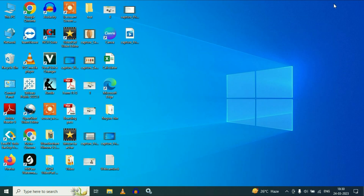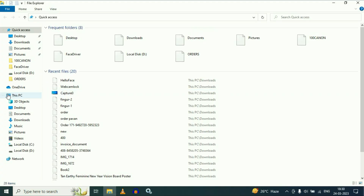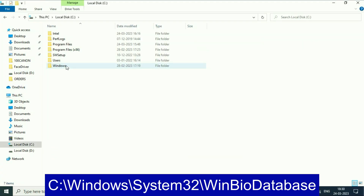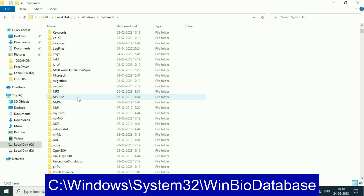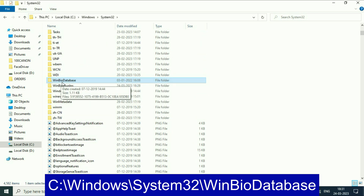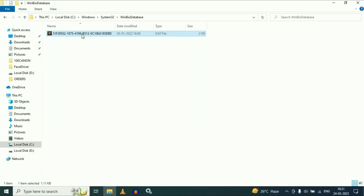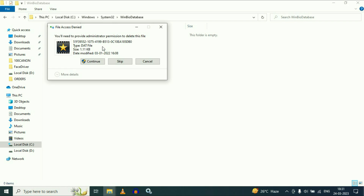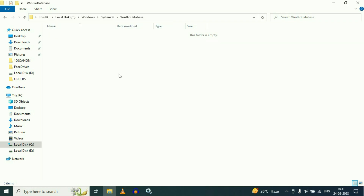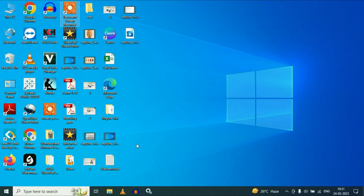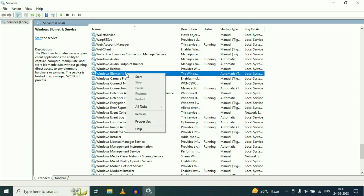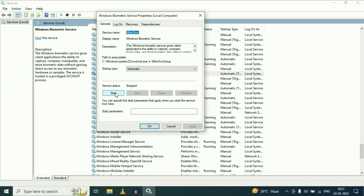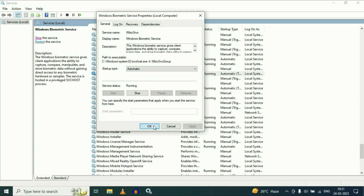Now minimize this screen, then open your C drive. Go to your Windows folder, then open the System32 folder. Now search for Win Bio Database, and you can see the Win Bio Database folder. Open this folder and delete this file. Then go back and open Windows Services again. Right-click on Windows Biometric Service, click on Properties, then start this service again and click OK.